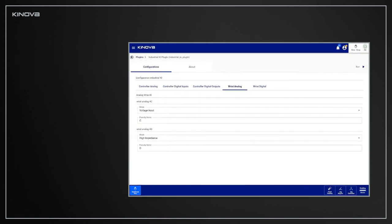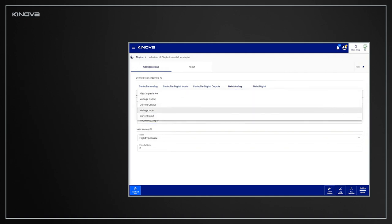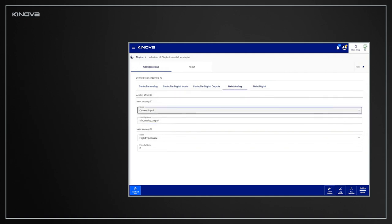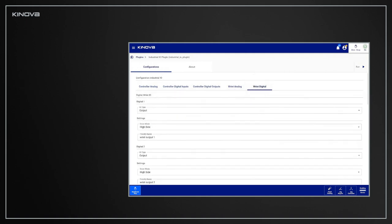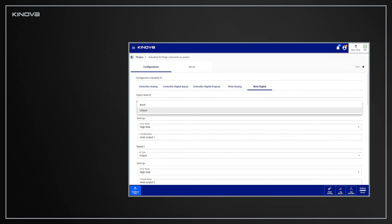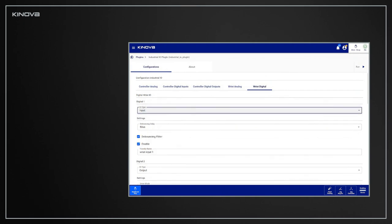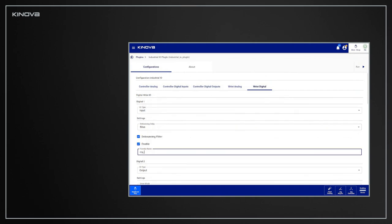For each analog input, you can give a custom name to the I.O. to recognize it more easily from the programming interface and select the mode of the pin. For digital I.O.s, select whether each I.O. should be an input or an output, then give each a custom name and select the mode.